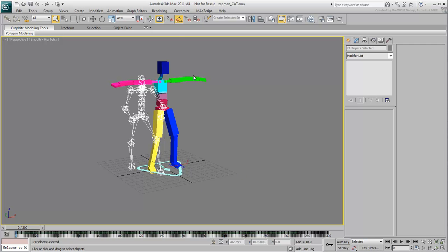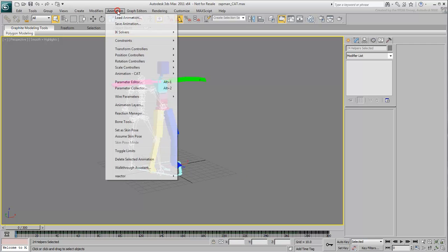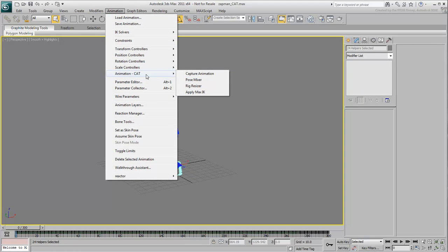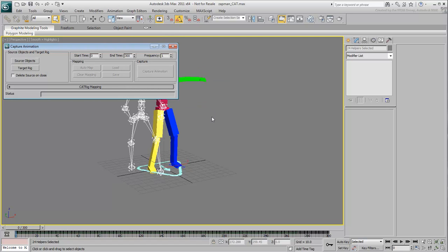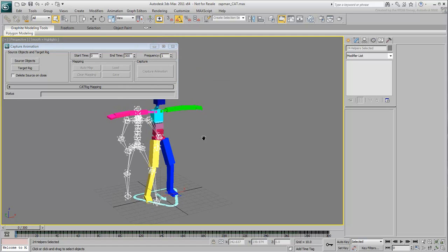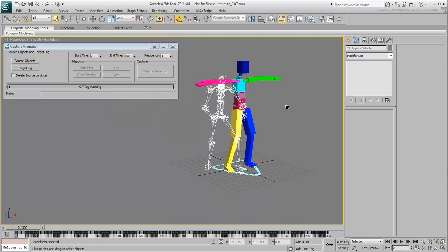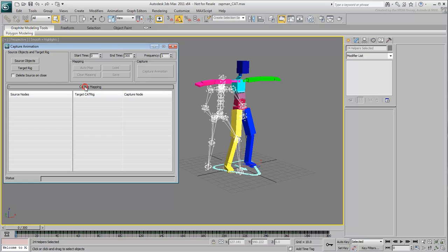This is done by using the Cat Capture Animation tool found in the Animation menu. In the Capture Animation dialog, expand the Cat Rig Mapping rollout. In order to retarget your cat rig to the skeleton, you need to use it as a target object. The Bone Skeleton is your source. Click the Source Objects button and select the Bone Skeleton's pelvis.